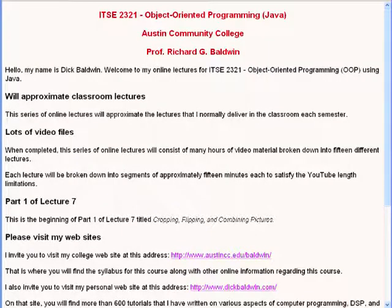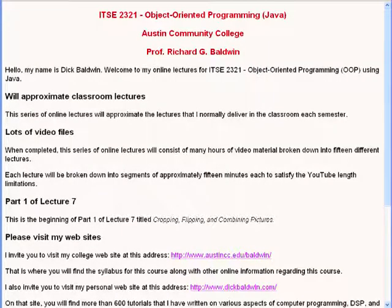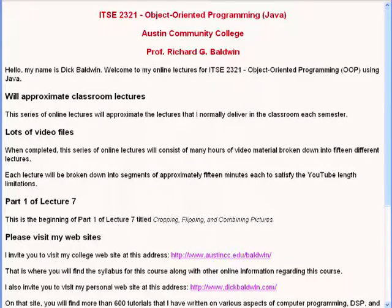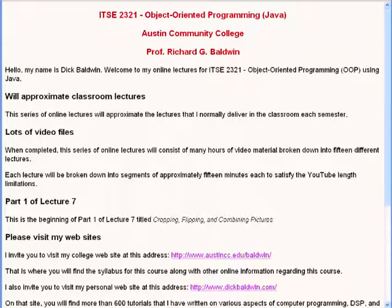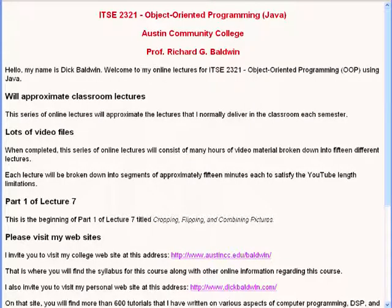Hello, my name is Dick Baldwin. Welcome to my online lectures for ITSE 2321 Object Oriented Programming using Java.